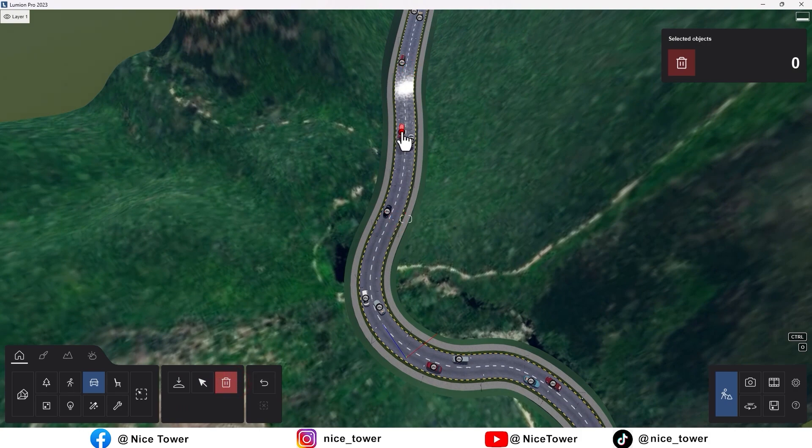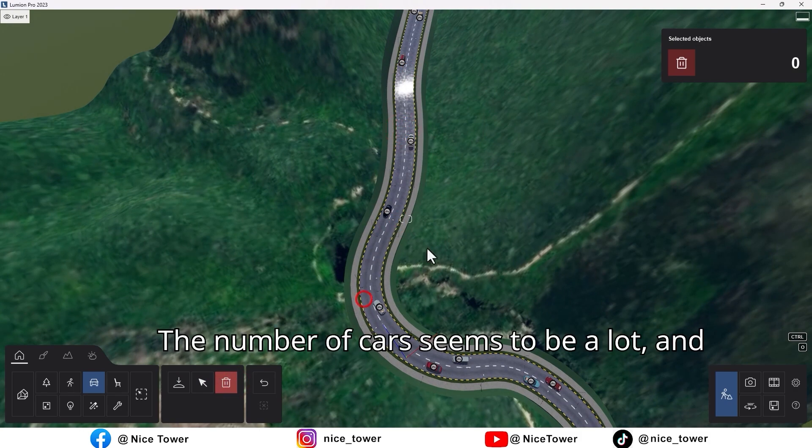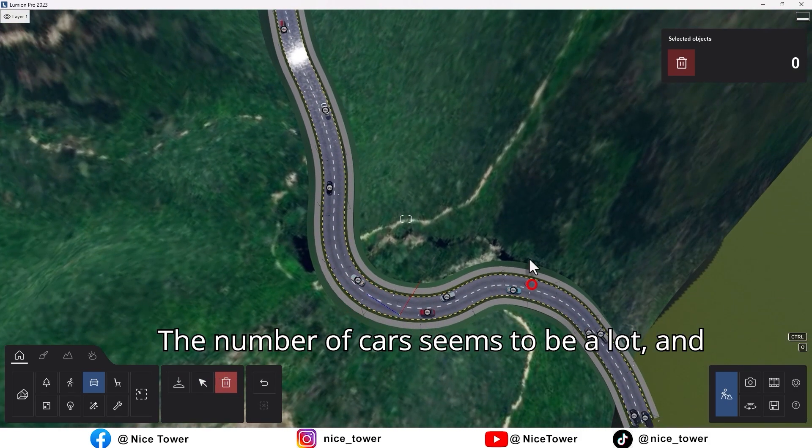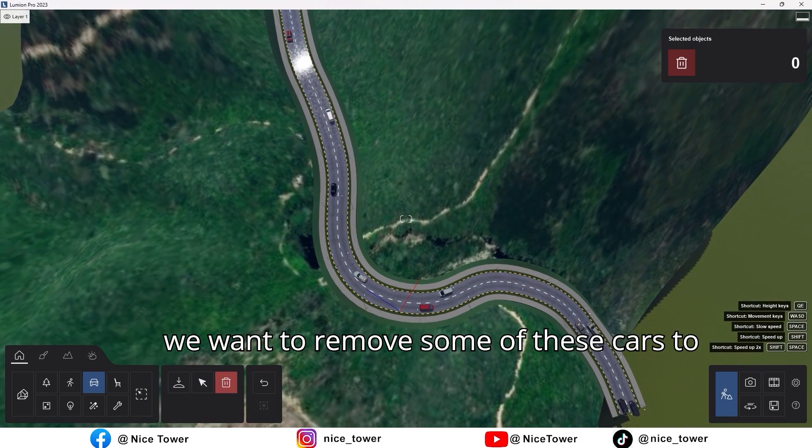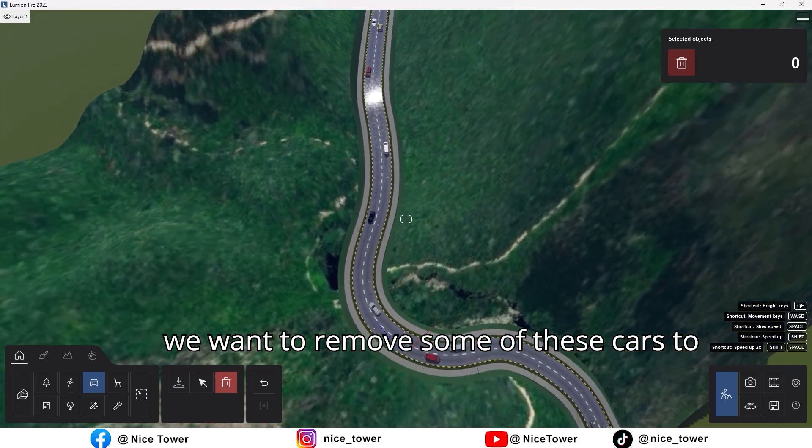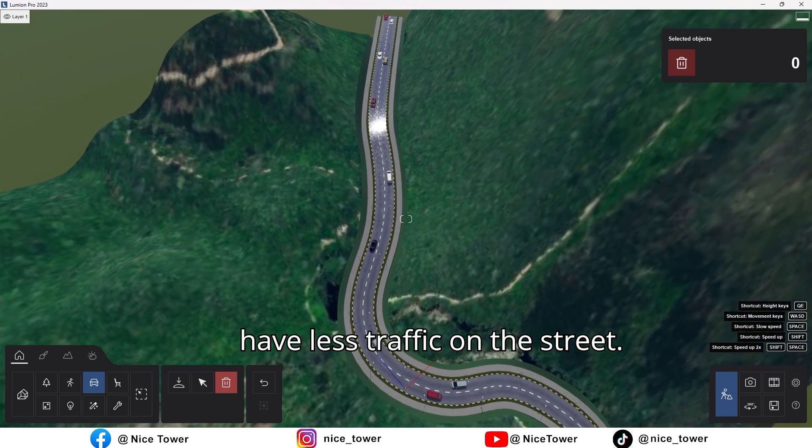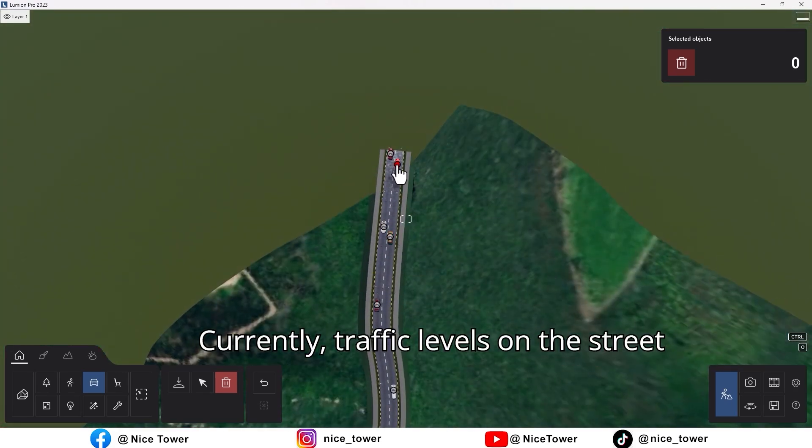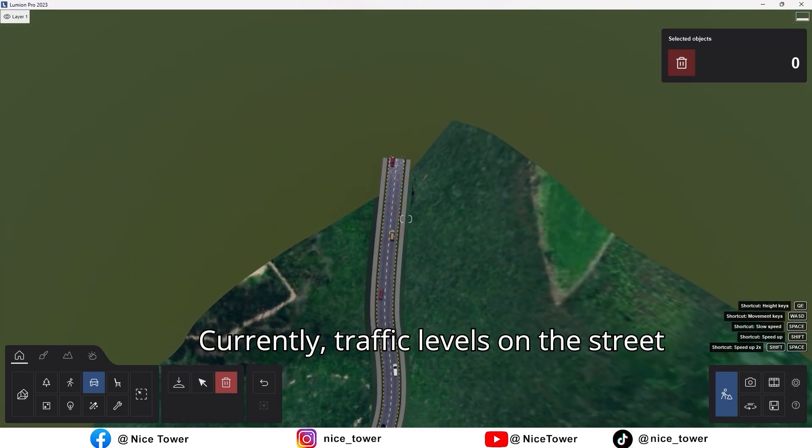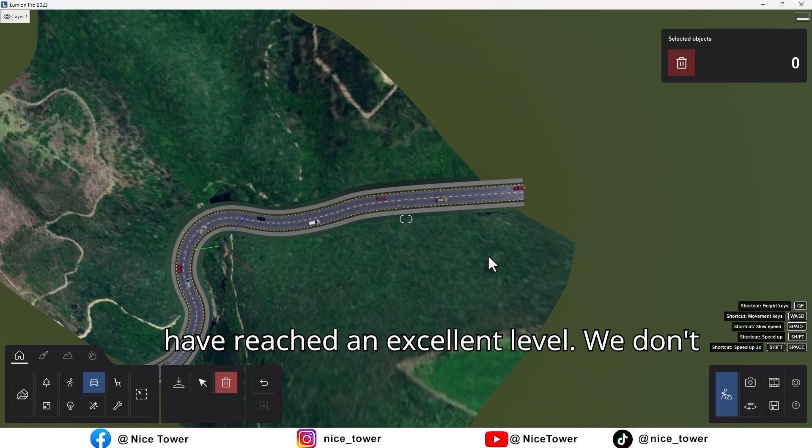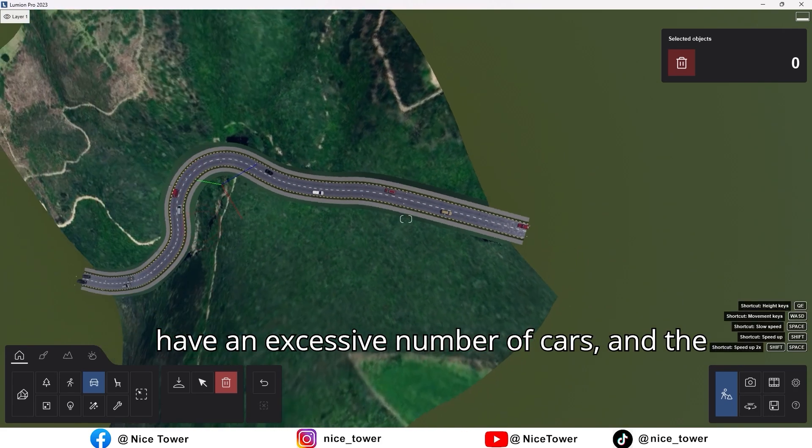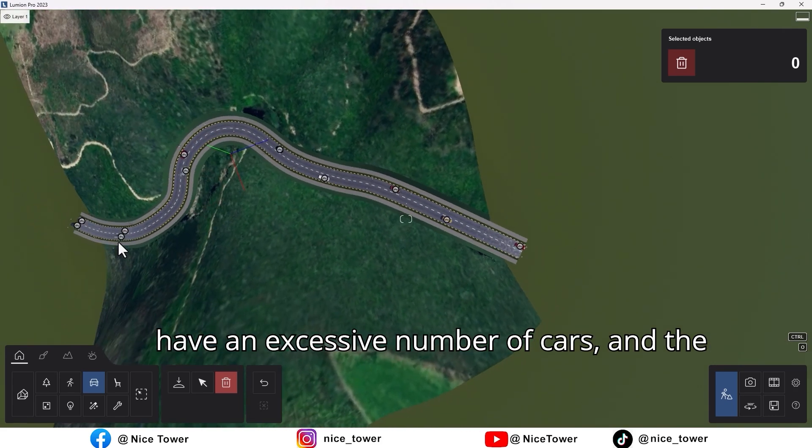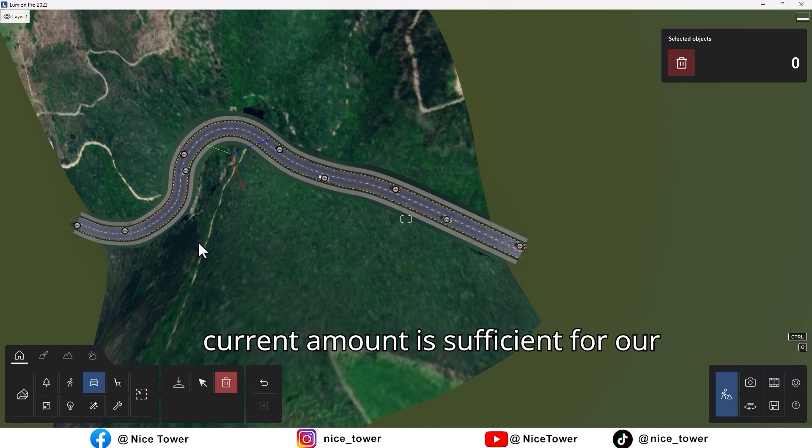The number of cars seems to be a lot, and we want to remove some of these cars to have less traffic on the street. Currently, traffic levels on the street have reached an excellent level. We don't have an excessive number of cars, and the current amount is sufficient for our needs.